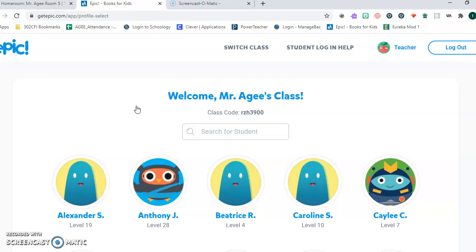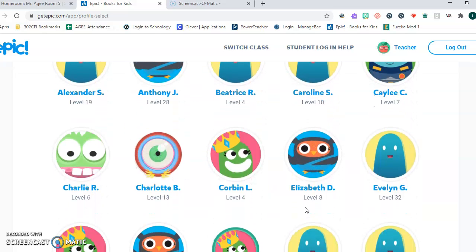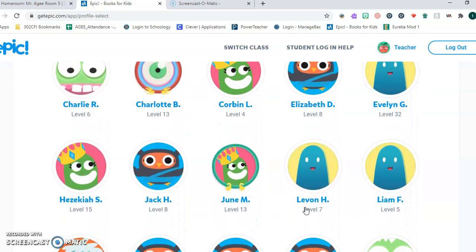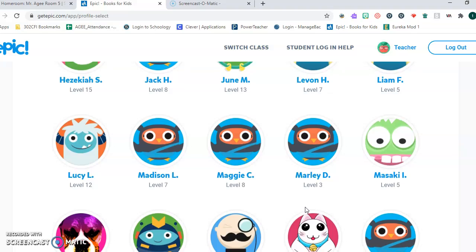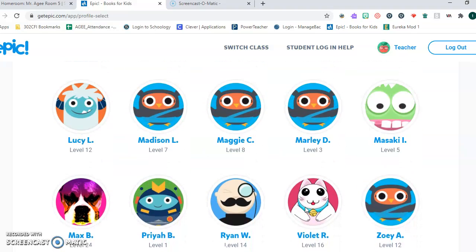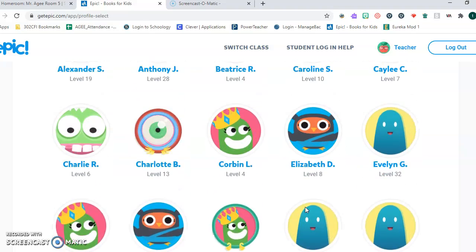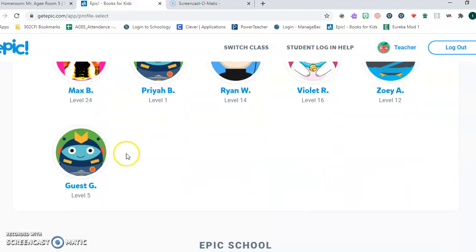You enter the class code, then you search for your name in the student list. Once you get into your name, you can browse the Epic Library.